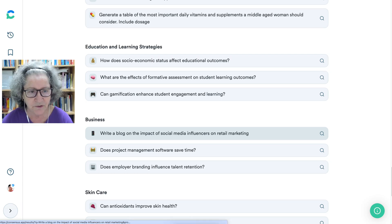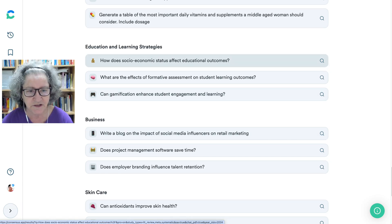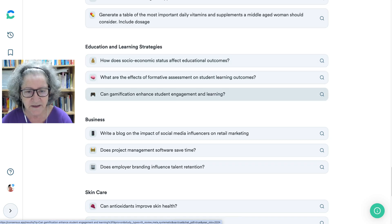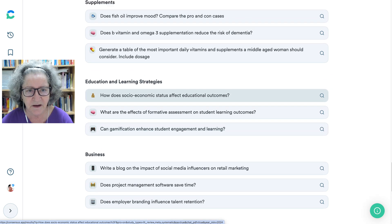Going into education, notice there's a question: how does socioeconomic status affect educational outcomes? There's also gamification and student learning — that's interesting.